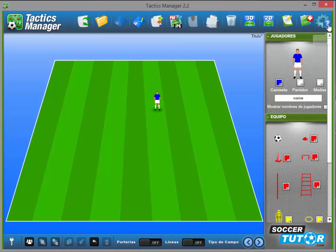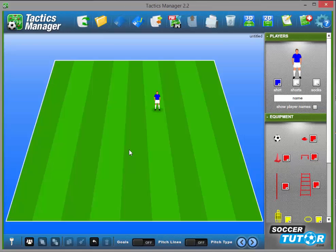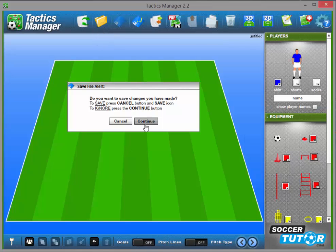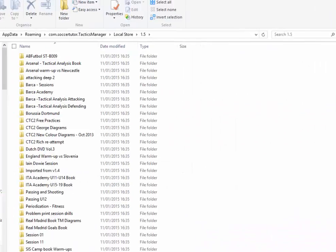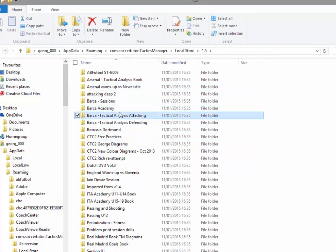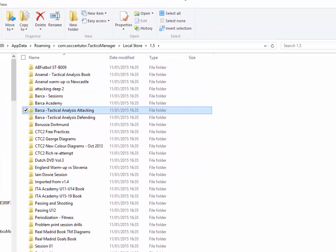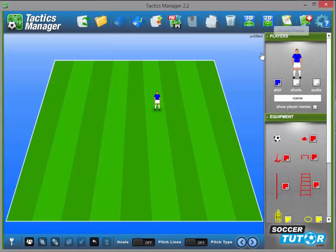Let me show you the fourth and final update — let me just switch it back to English first. Press the open folder, and now you can see the open data folder option. If I press that, it gives me direct access to all my saved files on my computer, making it a lot easier to manage, back up, move files around, copy folders, paste, and so on.